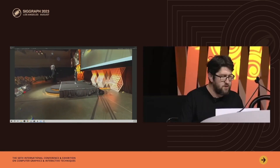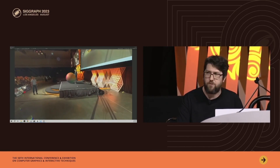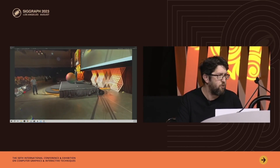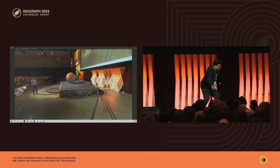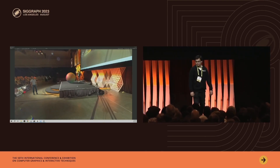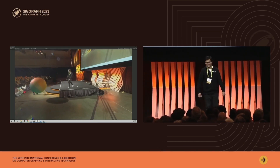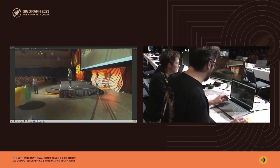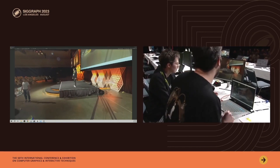We're also able to provide Faisal with the ability to push virtual content with natural hand gestures. So we'll give him a chance here. Good job, Faisal. So how do we do this?